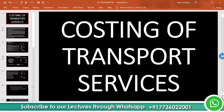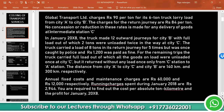Let's take another case study related to costing of transport services. Global Transport Ltd. charges Rs. 90 per ton for its 6-ton truck lorry load from City A to City B. The charges for the return journey are Rs. 84 per ton. No concession or reduction in these rates is made for any delivery of goods at intermediate station C.